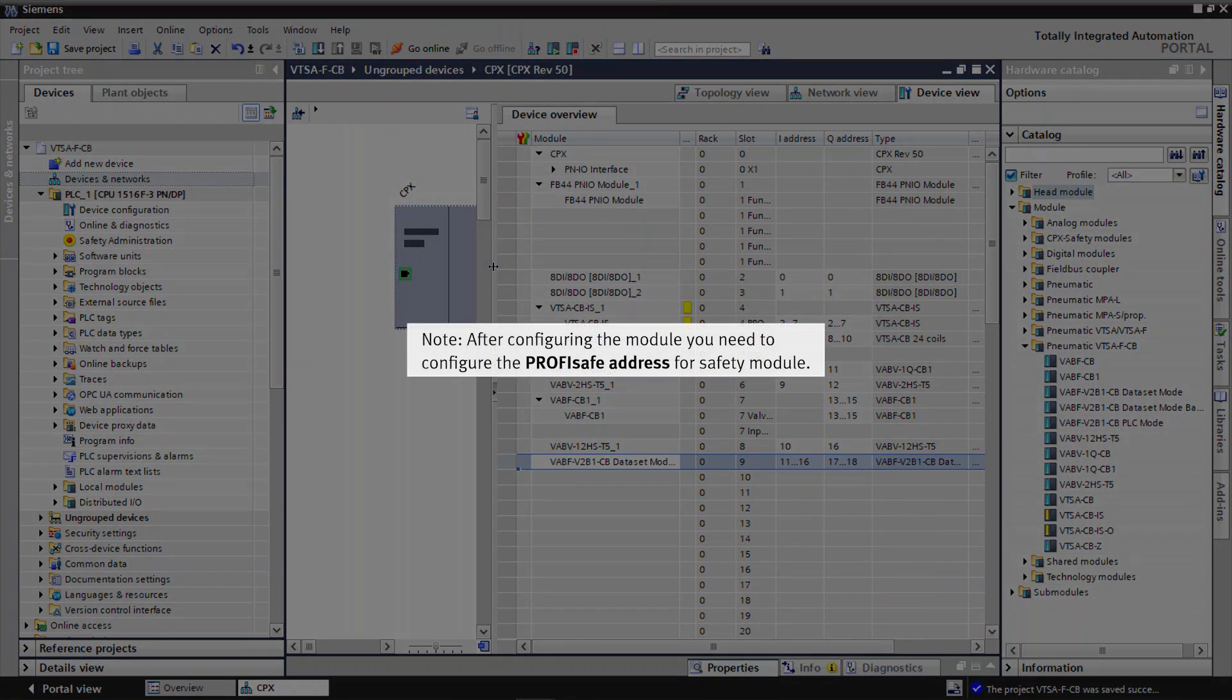Note, after configuring the module you need to configure the ProfiSafe Address for Safety Module.